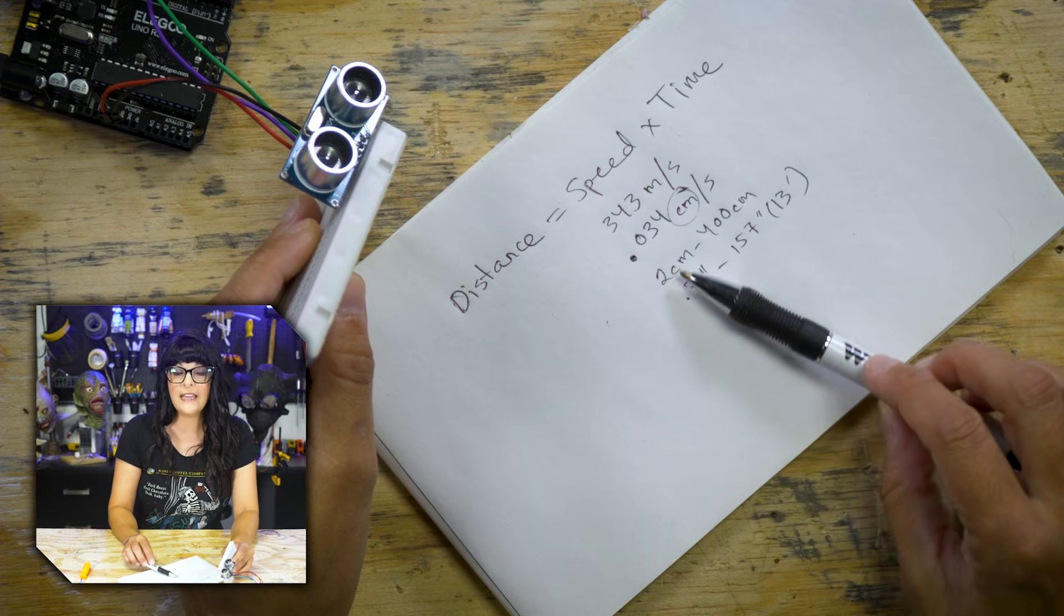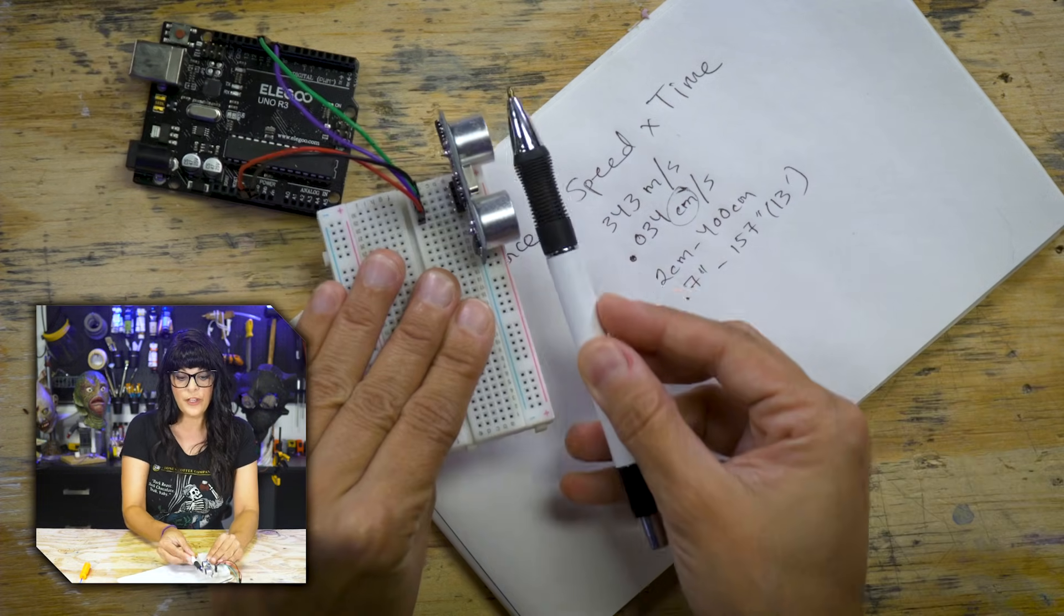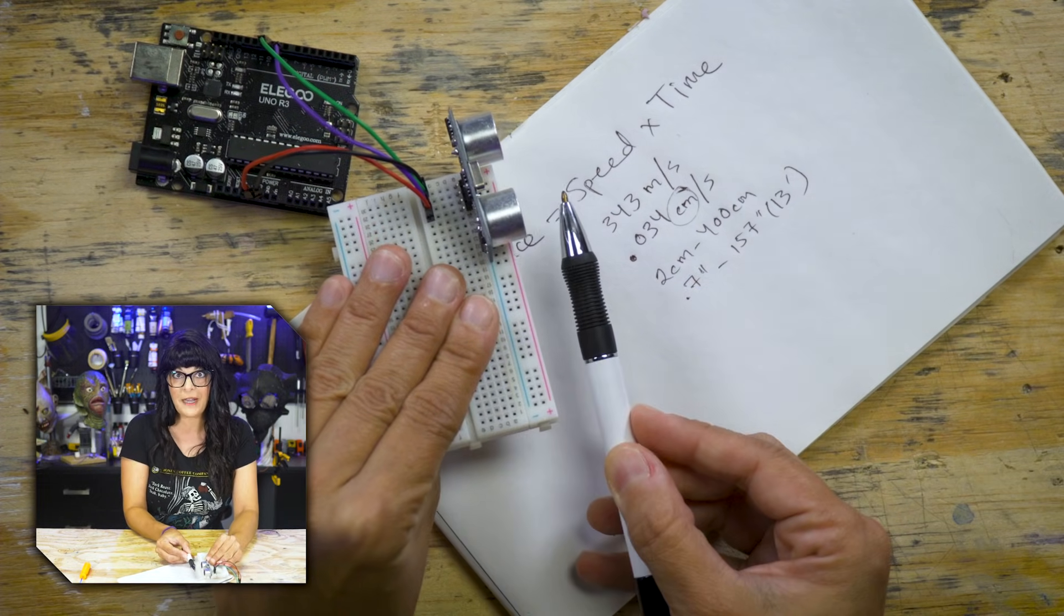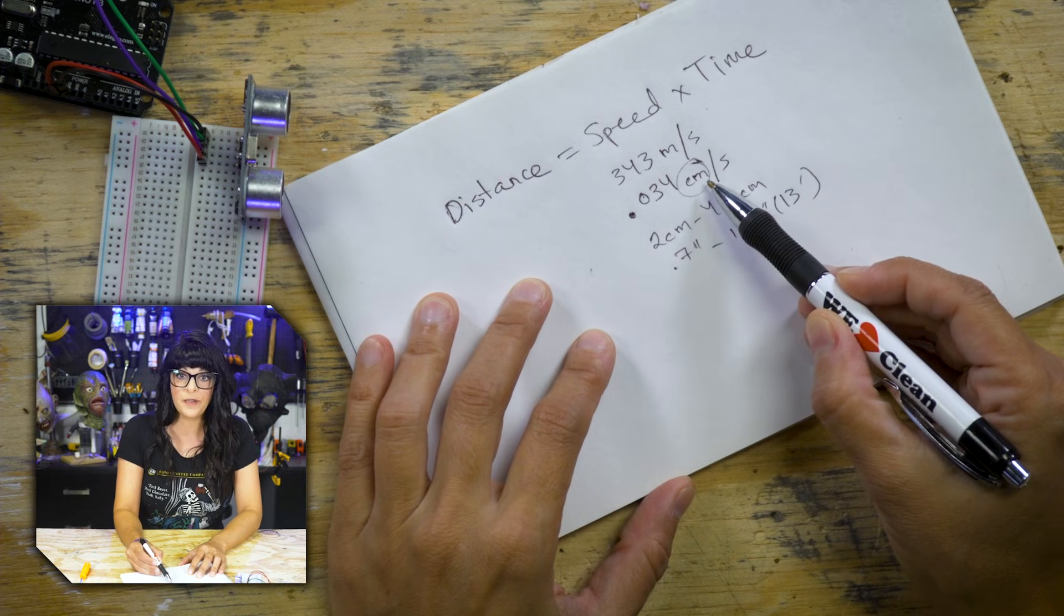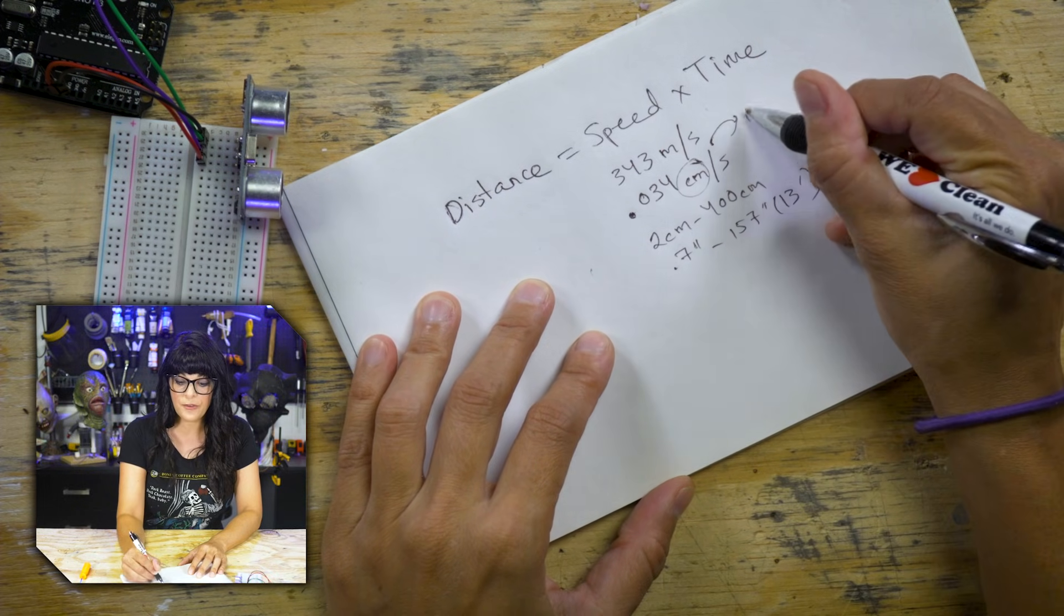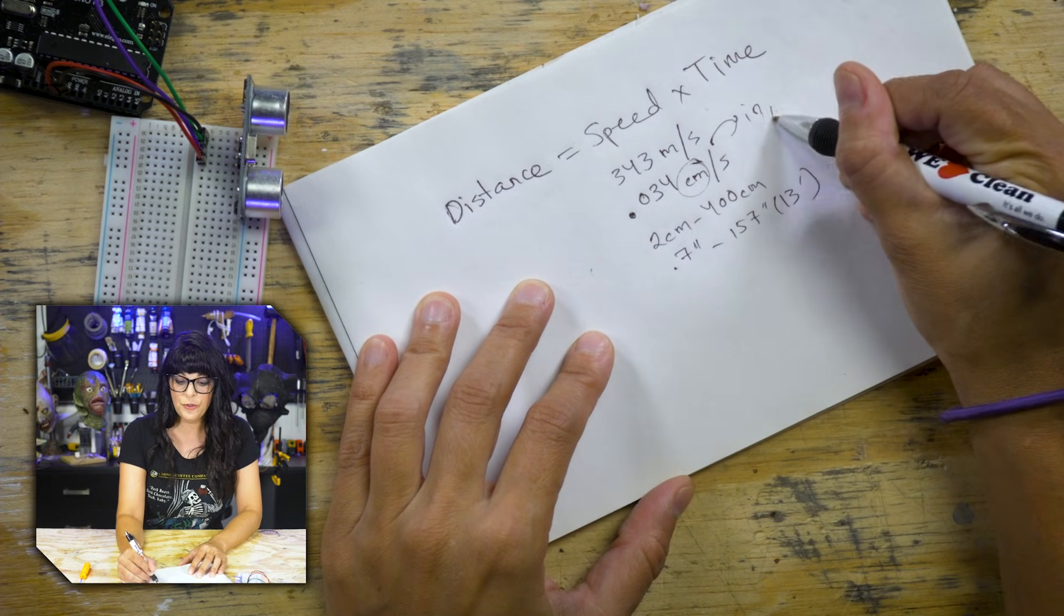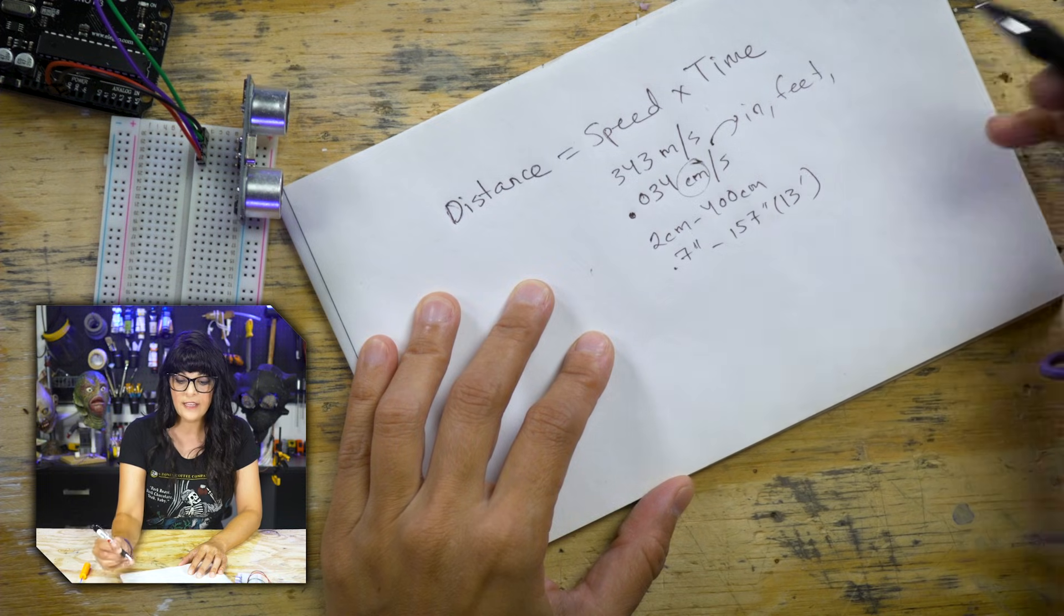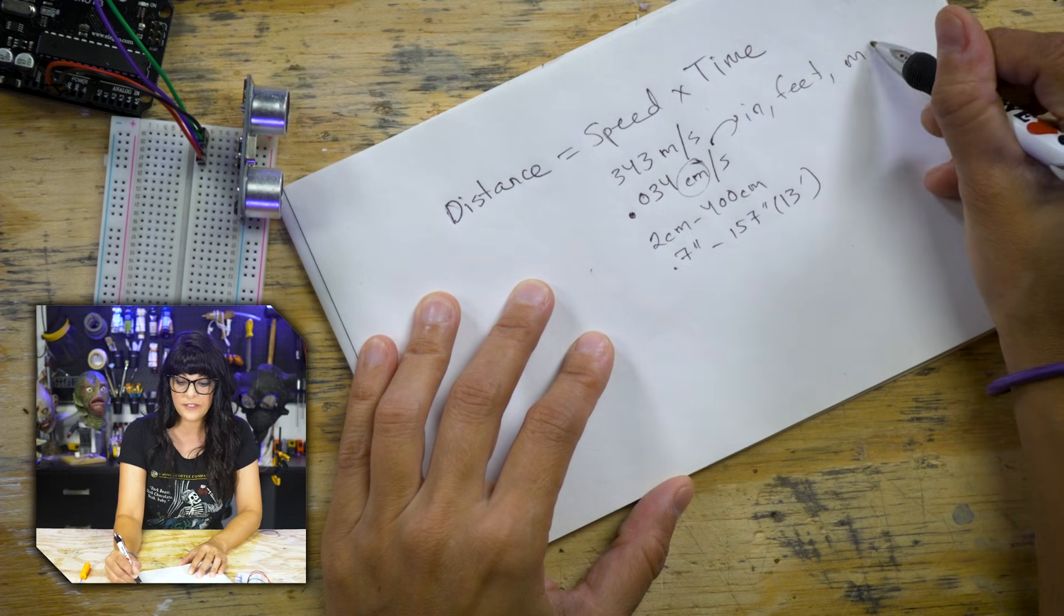Their detection range is about two centimeters to about 400 centimeters. That equals maybe 0.7 inches to 157 inches or 13 feet. If the object is any closer than two centimeters, well, then you're practically in its blind spot. Once we have the distance in centimeters, well, then you can convert to inches, you can convert to feet and even meters.